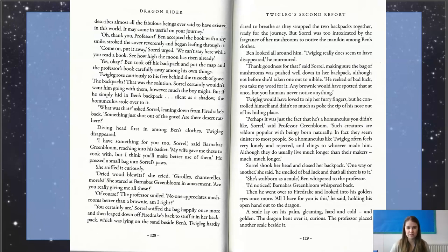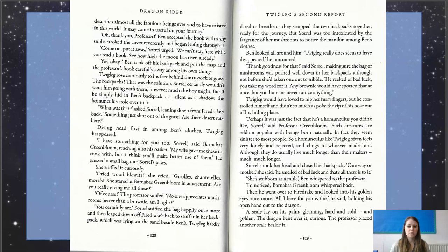"I have something for you too, Sorrel," said Barnabas Greenbloom, reaching into his basket. "My wife gave me these to cook with, but I think you'll make much better use of them." He pressed a small bag into Sorrel's paws. She sniffed it curiously. "Dried wood blew it!" she cried. "Girolles, chanterelles, morels." She stared at Barnabas Greenbloom in amazement. "Are you really giving me all these?" Those are names for different types of mushrooms — ones people cook with — so he's kept them and almost given them to her as a gift. "Of course," the professor smiled. "No one appreciates mushrooms better than a brownie. Am I right?"